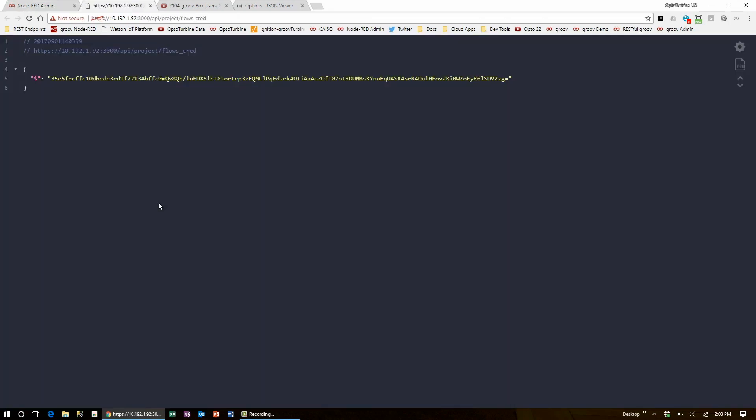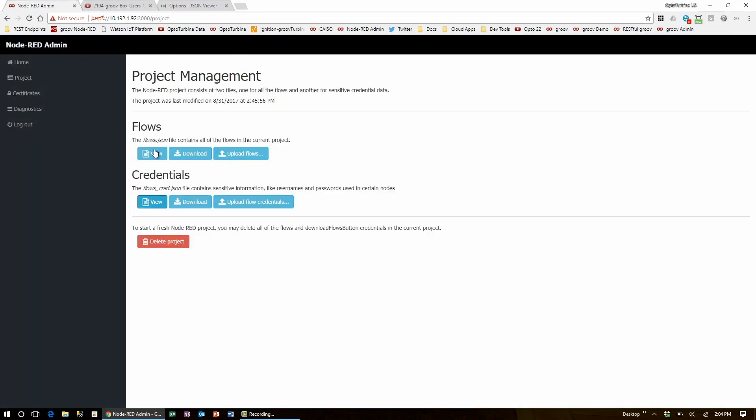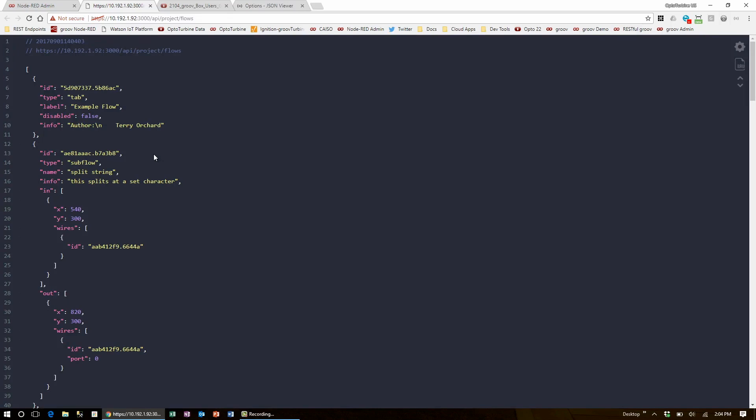Here's what an encrypted credentials file may look like. And here's what my flows look like through a web browser JSON plugin.